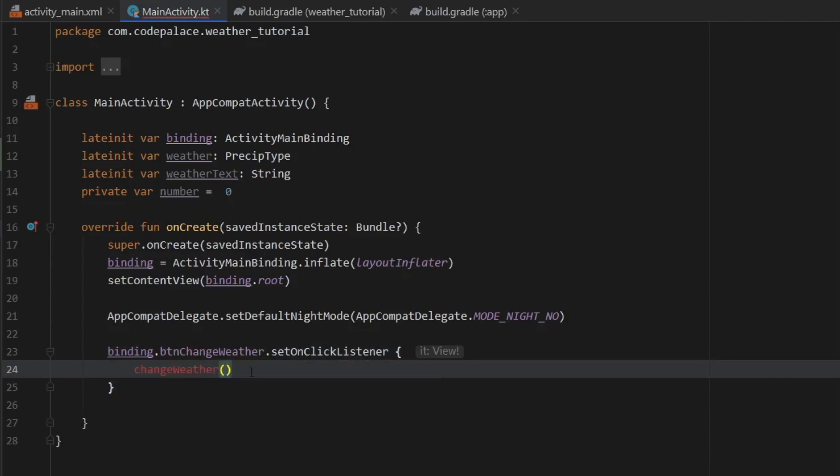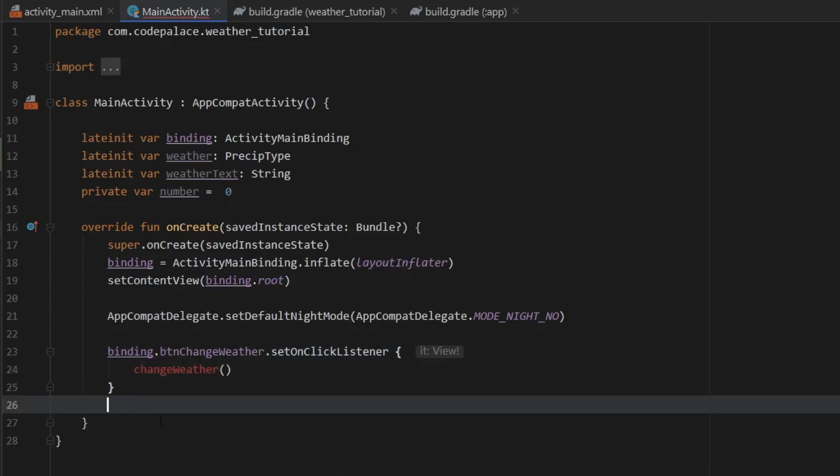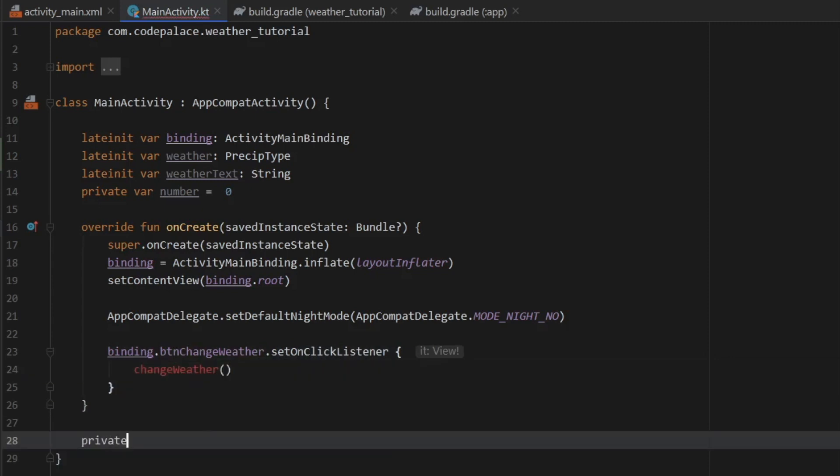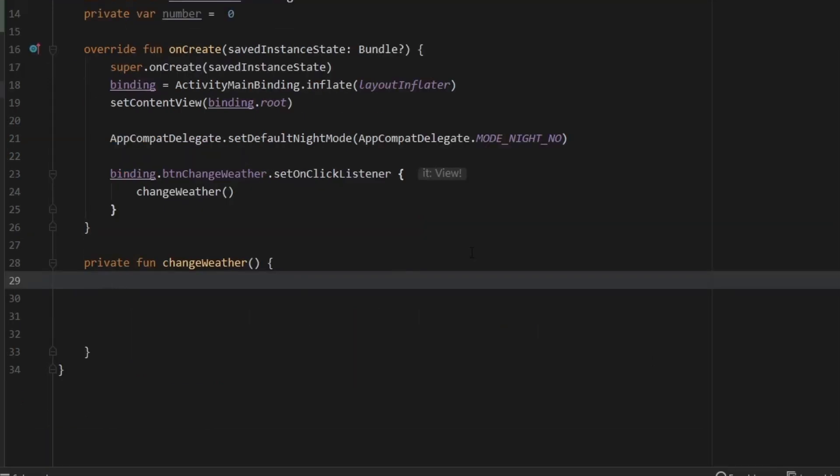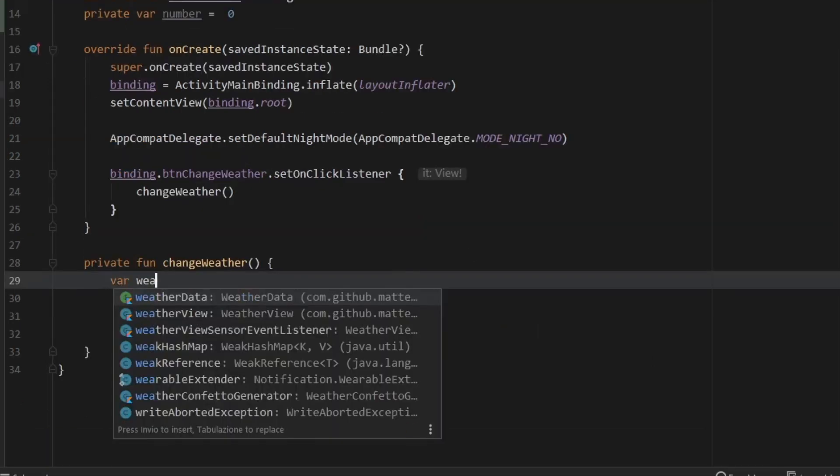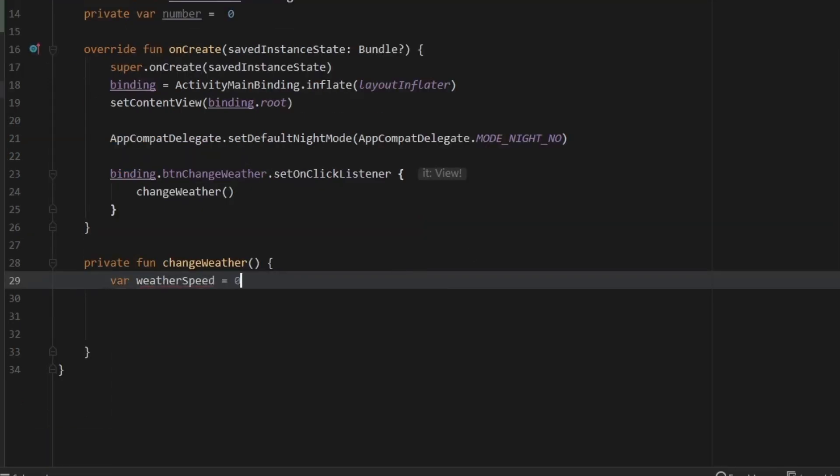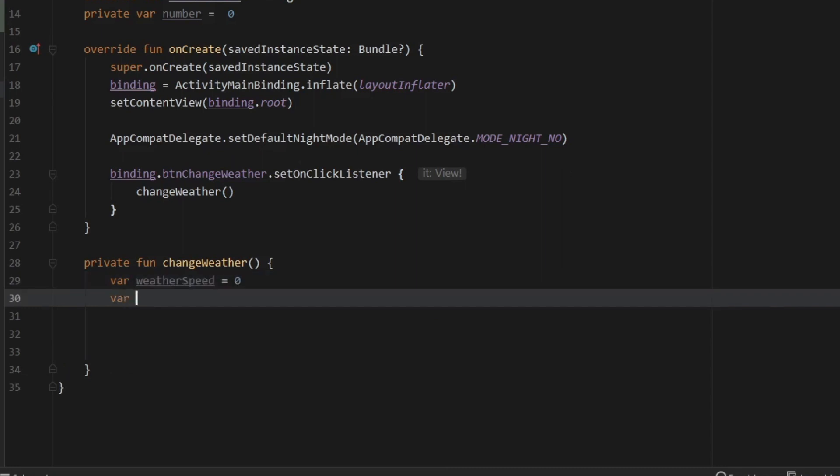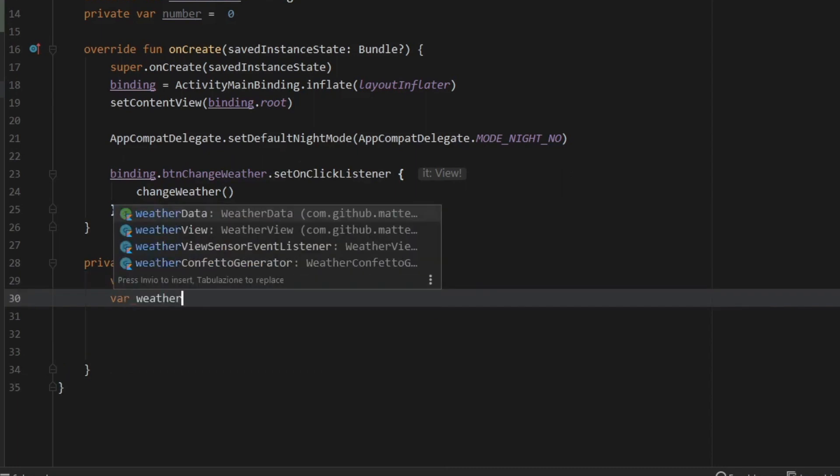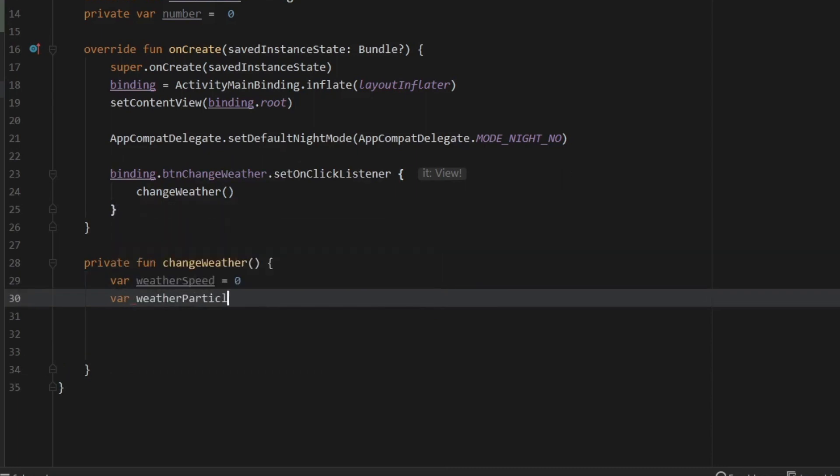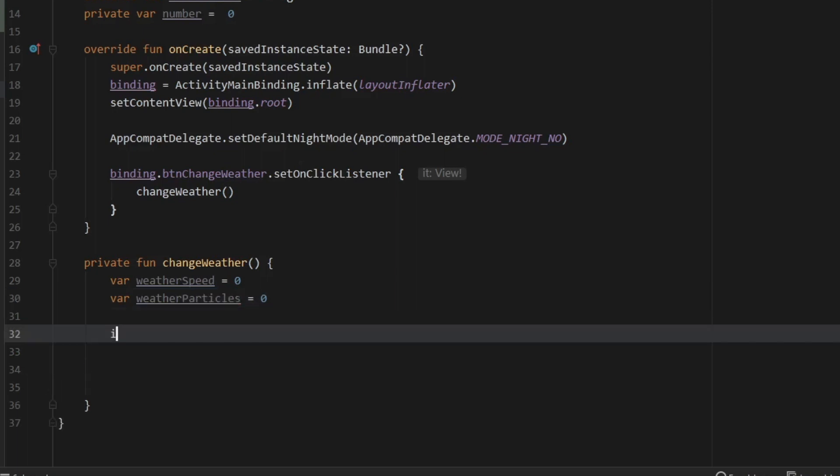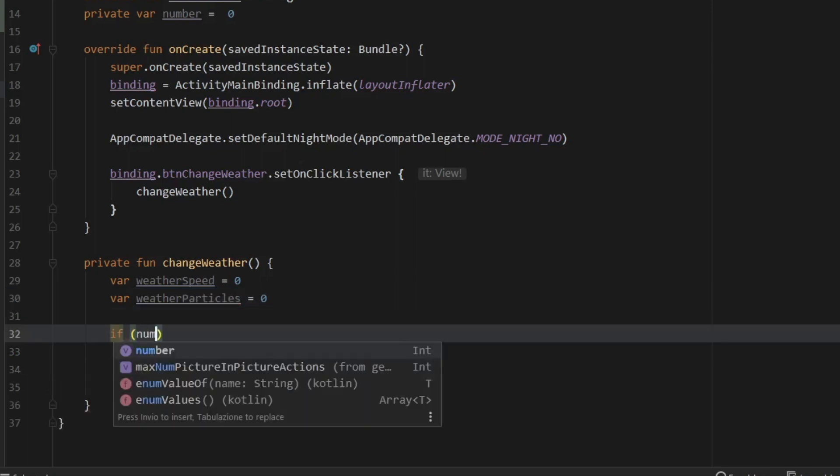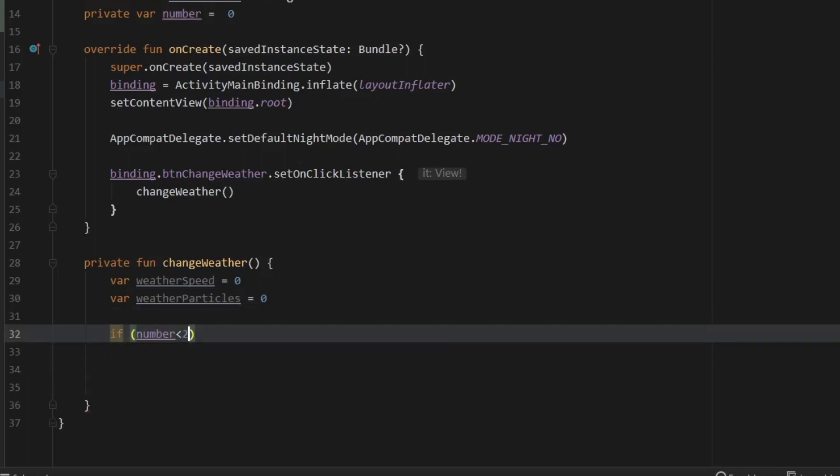So we'll type in private function changeWeather. And the first thing we want to type in here is var weatherSpeed which will equal zero, and var weatherParticles, so you can change this later, and set that to zero.